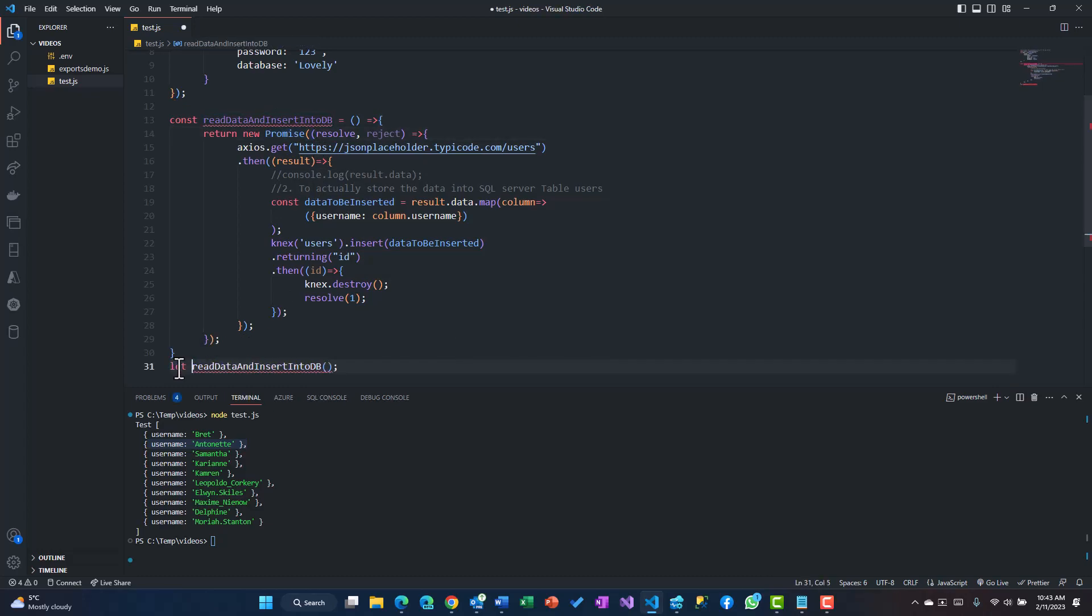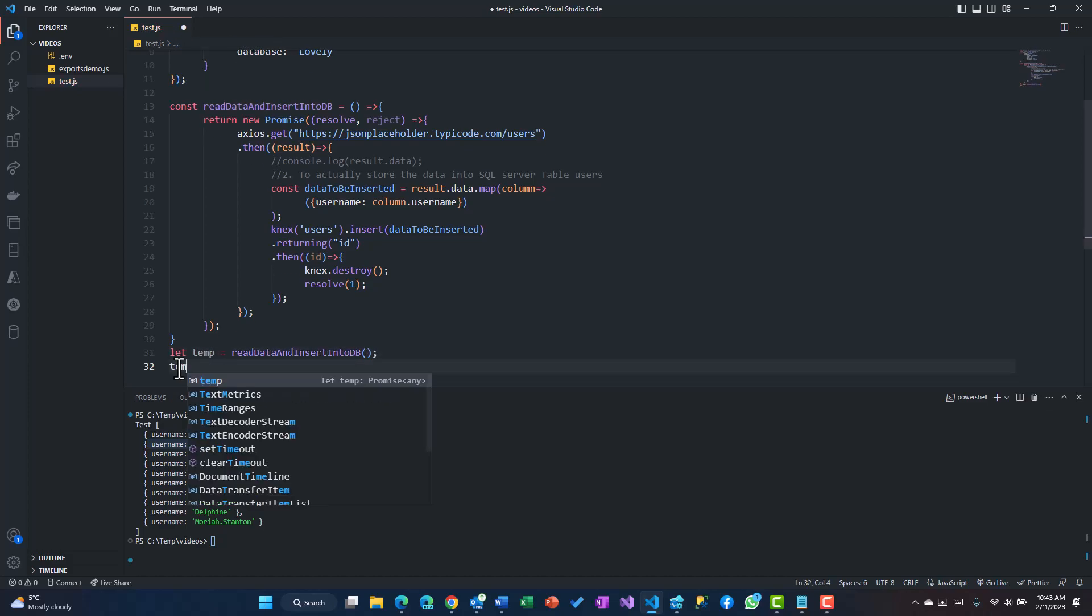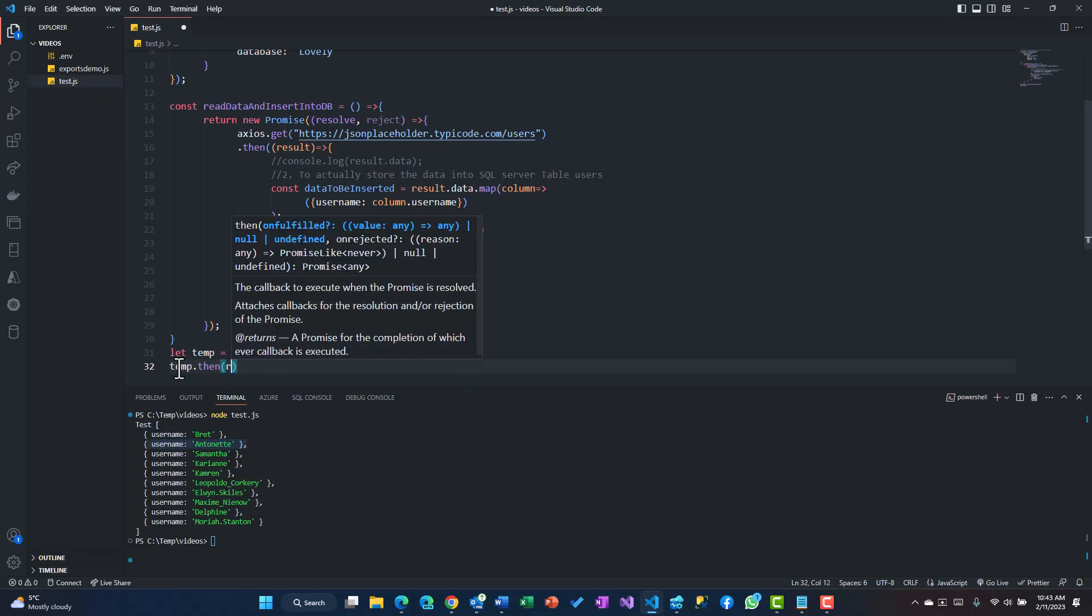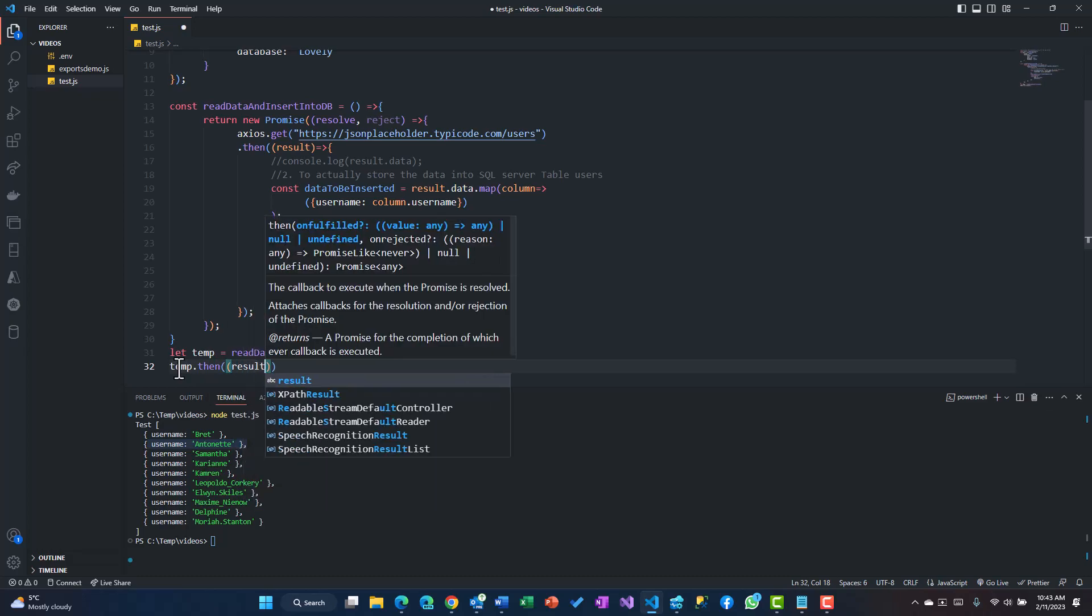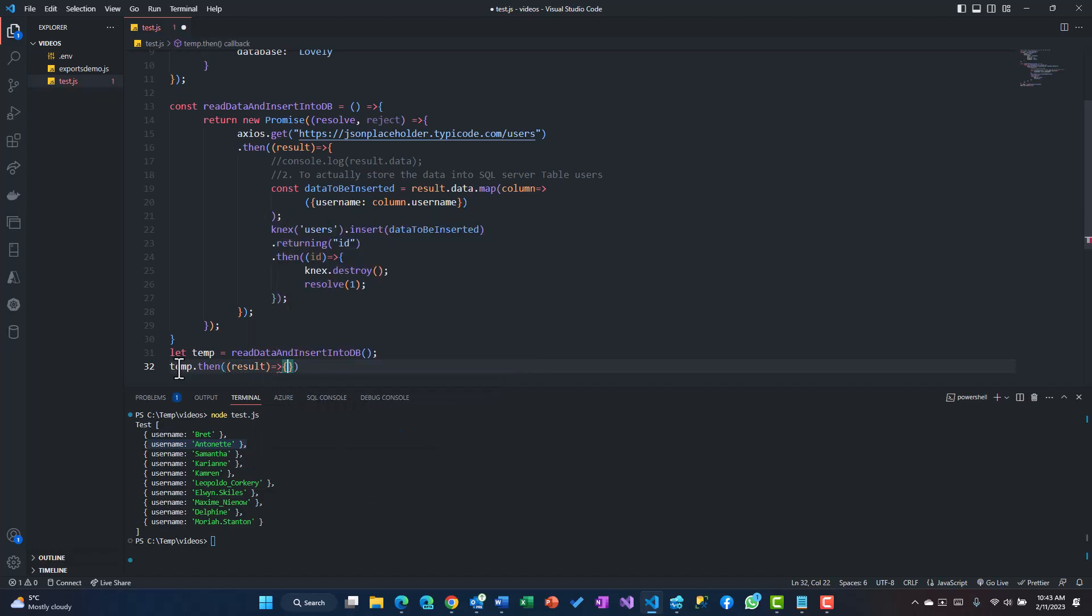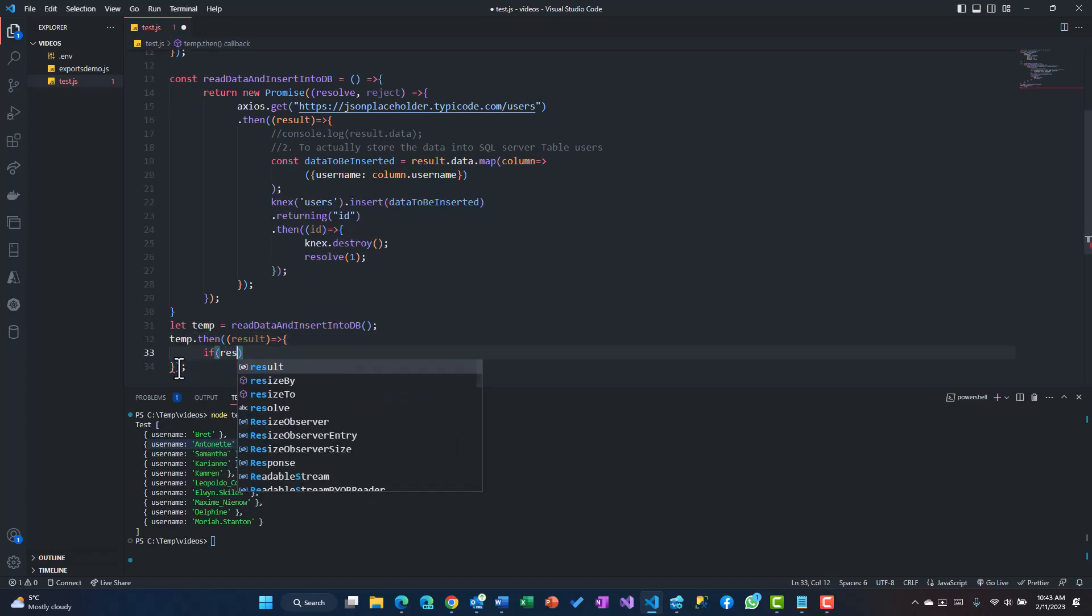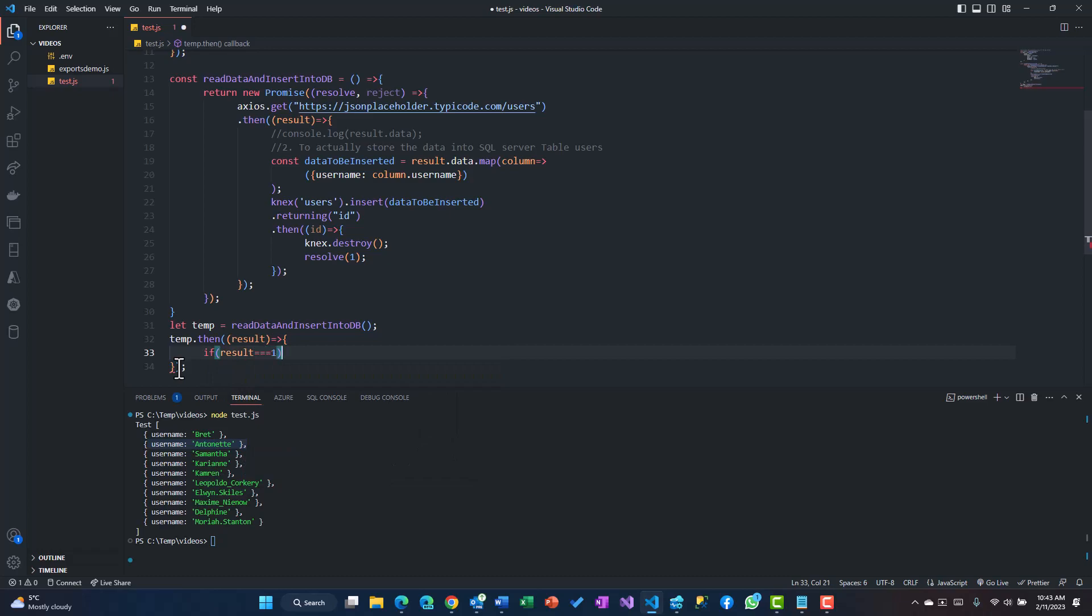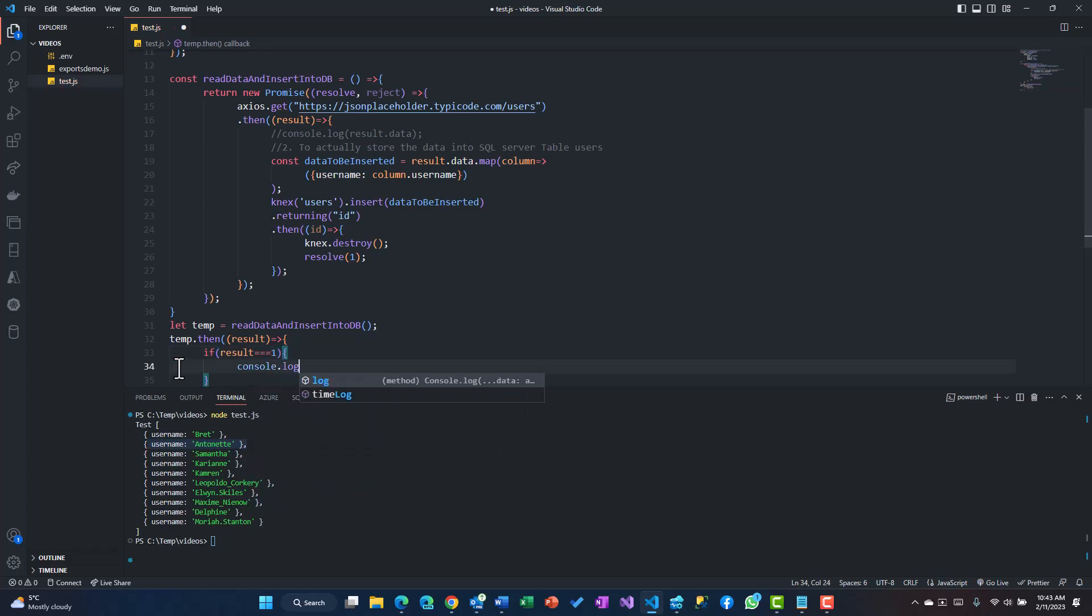Because this function returns a promise, I should be able to get it in the form of a variable. Let temp equal to this, so temp.then I'll say this is my result.